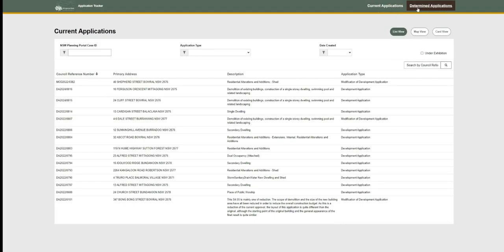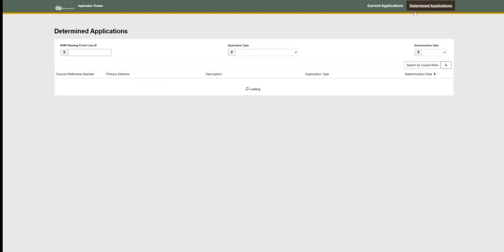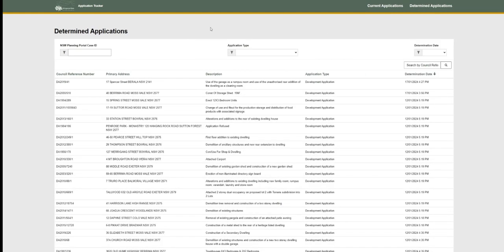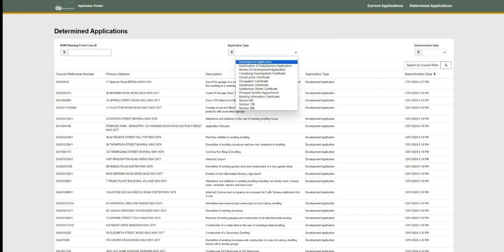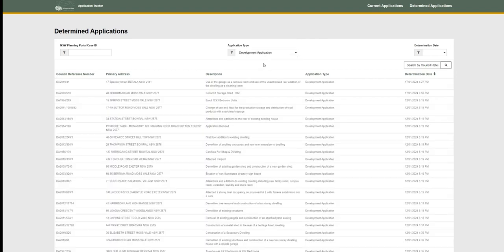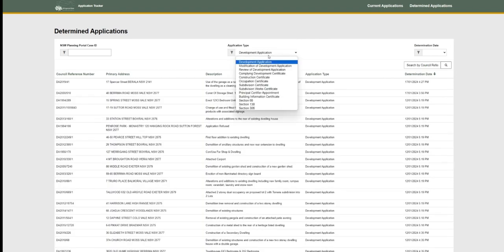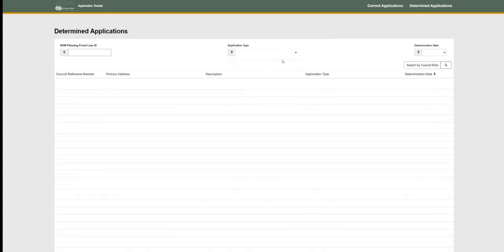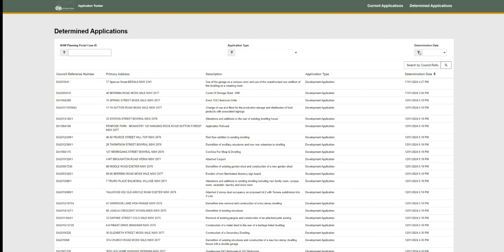To look for determined applications, you must select the determined applications heading at the very top right of the screen. You can search for applications within here using the NSW Planning Portal ID, and you can filter via the application type.